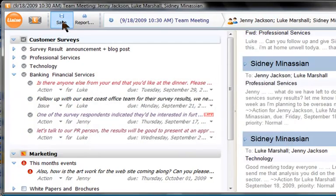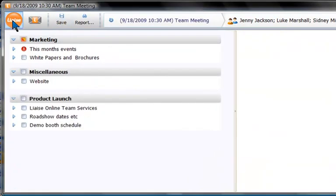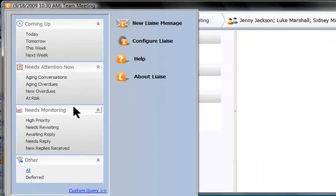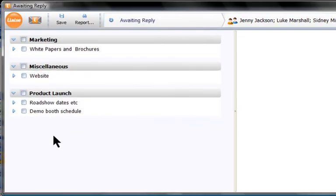Using this menu, I can discover what's coming up, what needs my urgent attention, or what needs monitoring over time. For example, of all the messages I've sent out asking people to do things, with a single click, I can discover the ones that are awaiting reply.